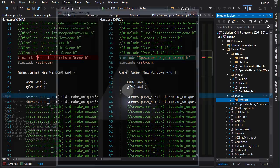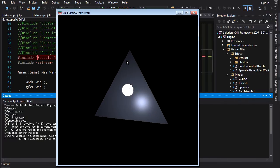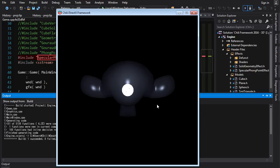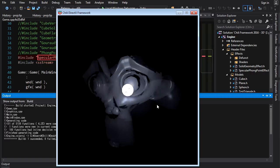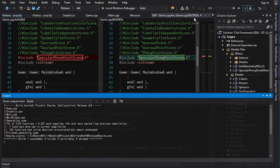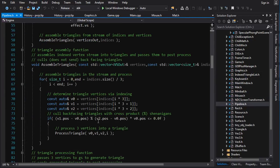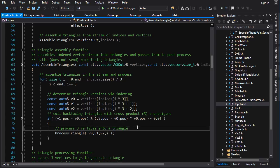Running the code, the test triangle works fine, but switching to our Phong scene reveals a problem — back-face culling isn't working correctly. Faces that should be hidden are showing through.